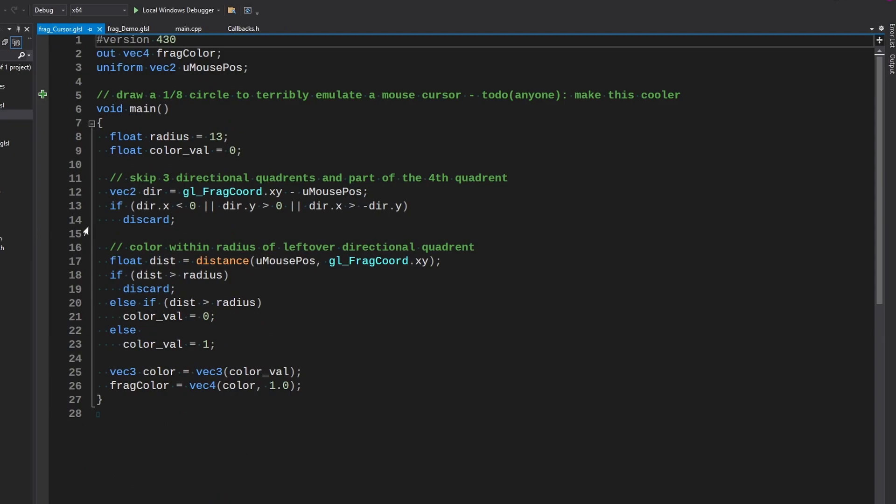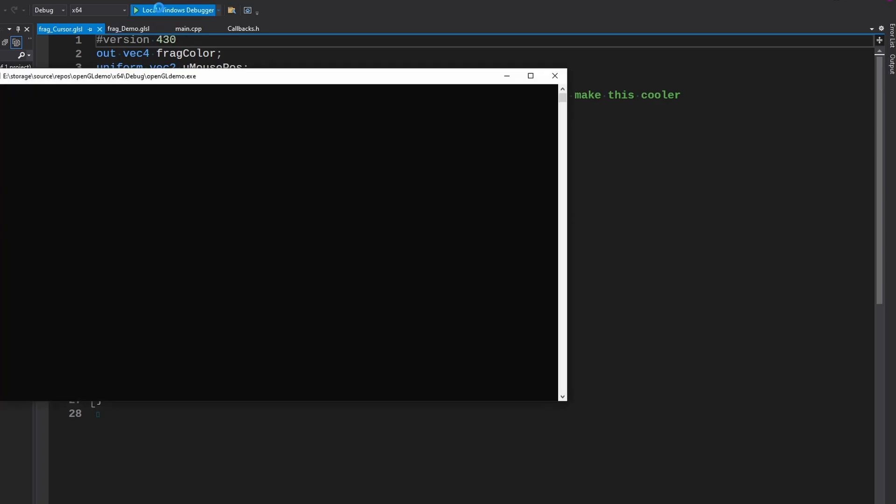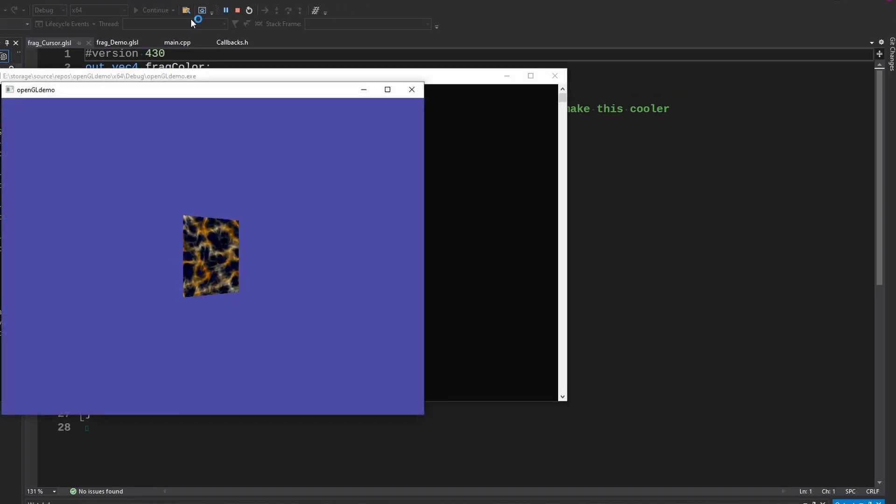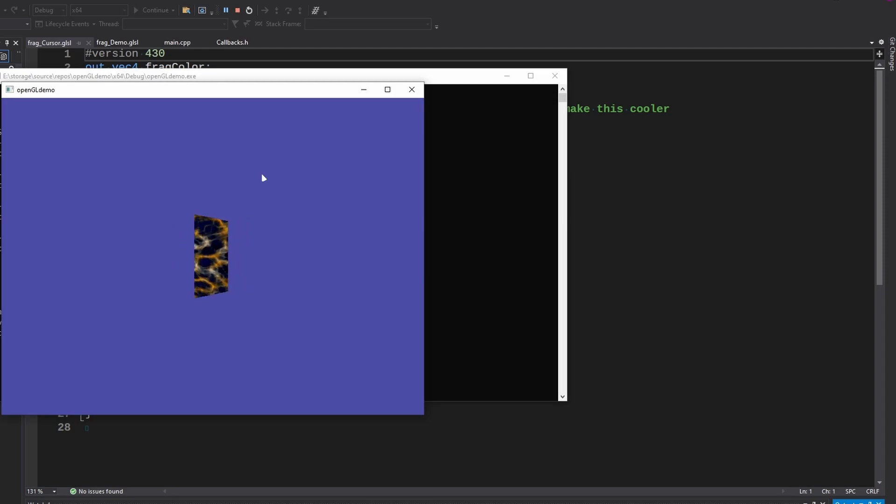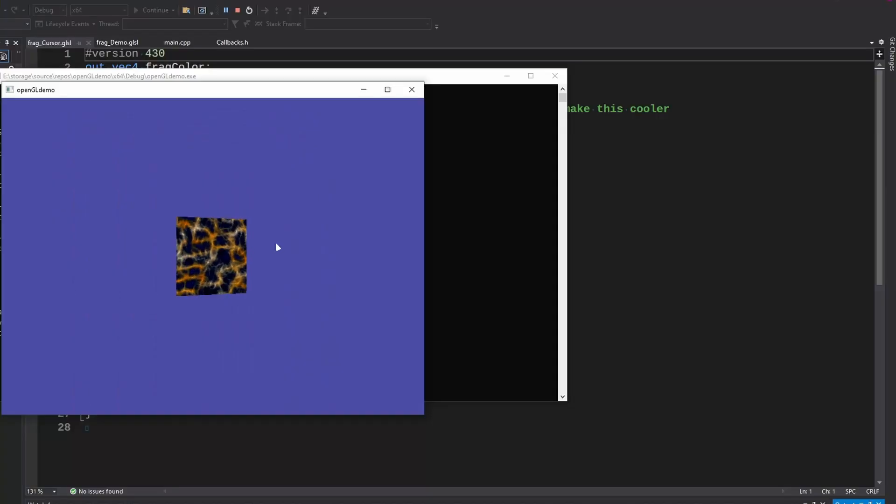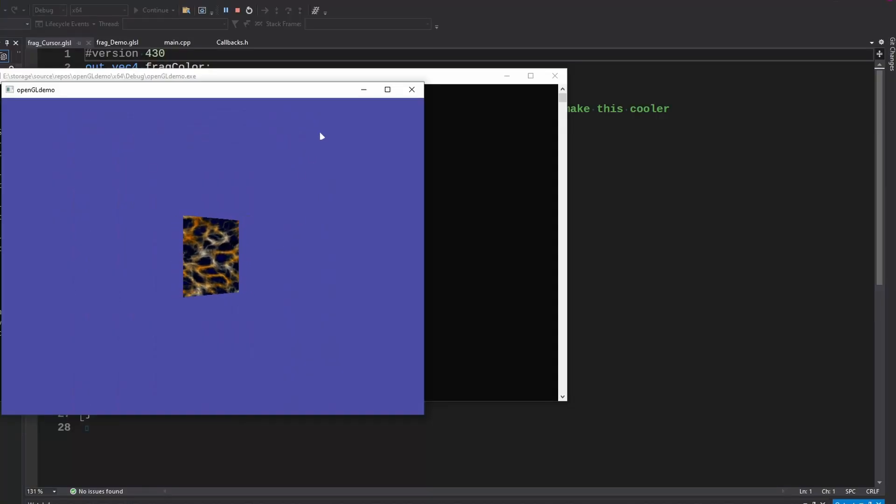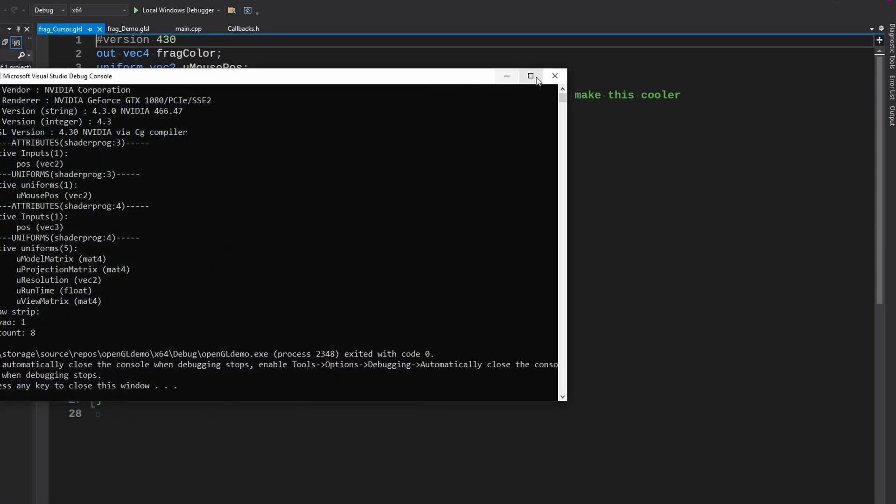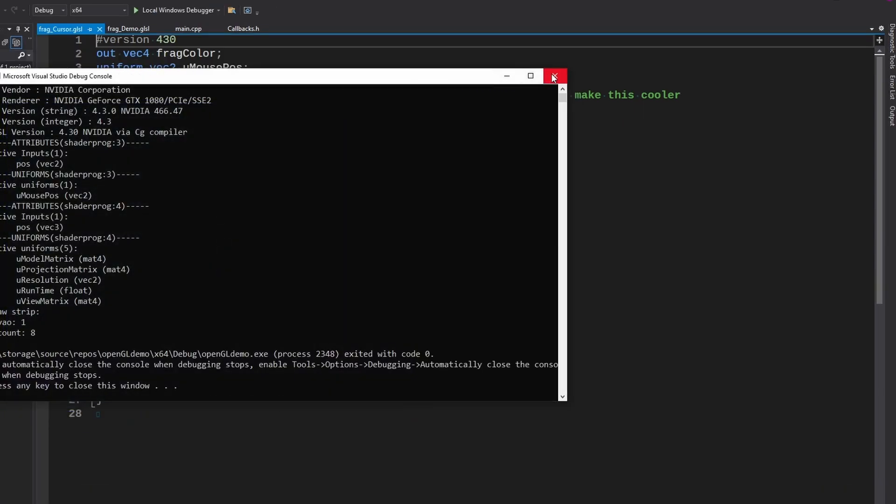I updated the cursor so that it is no longer just a circle. As you may have noticed it is now an eighth of a circle. So that is not the mouse from Windows, that is one we're drawing with the shader. I kind of like the look of this. It's a pretty simple algorithm. I'll step through it real quick here.